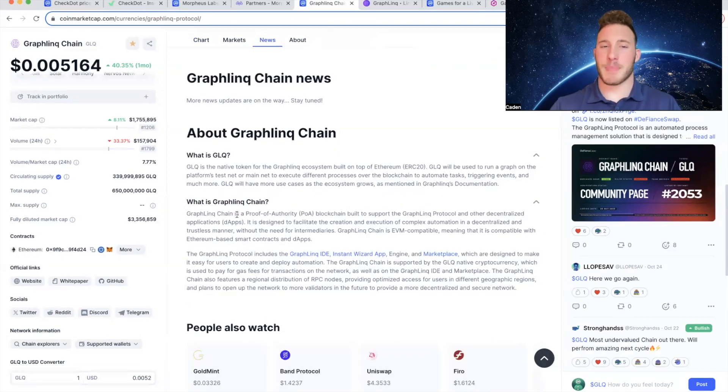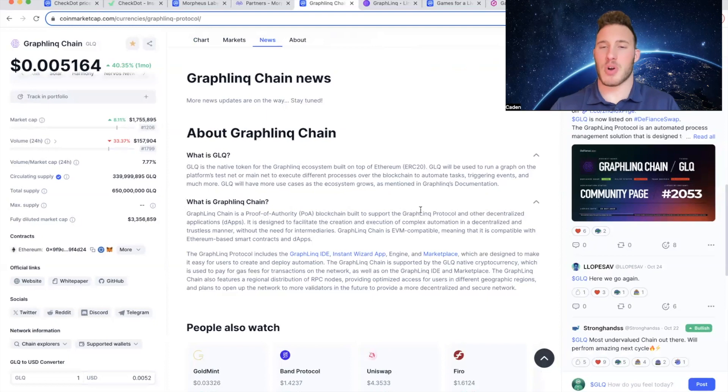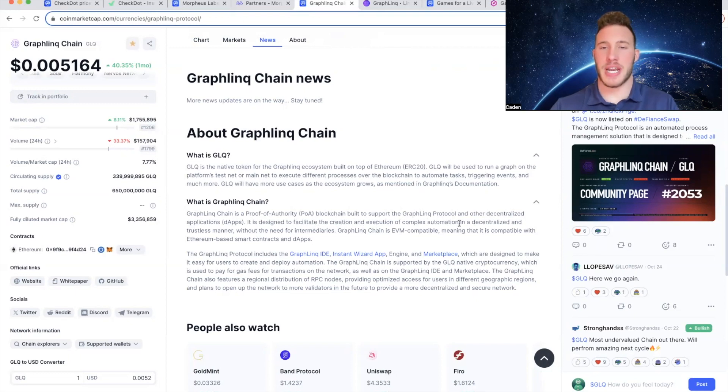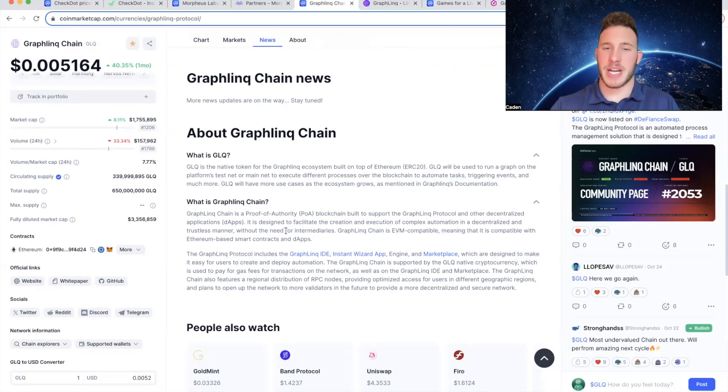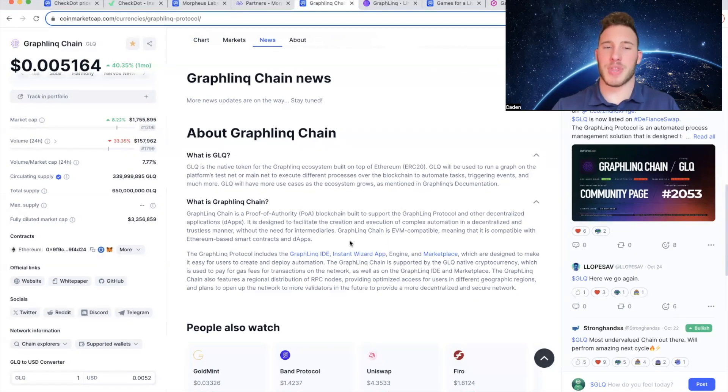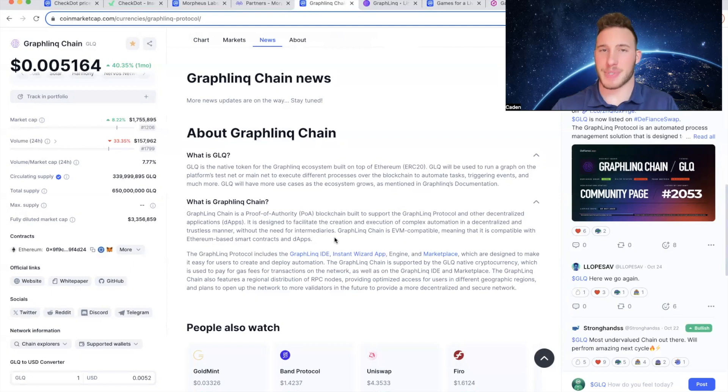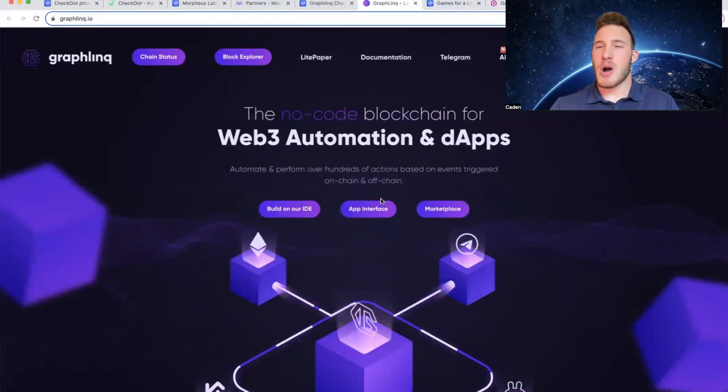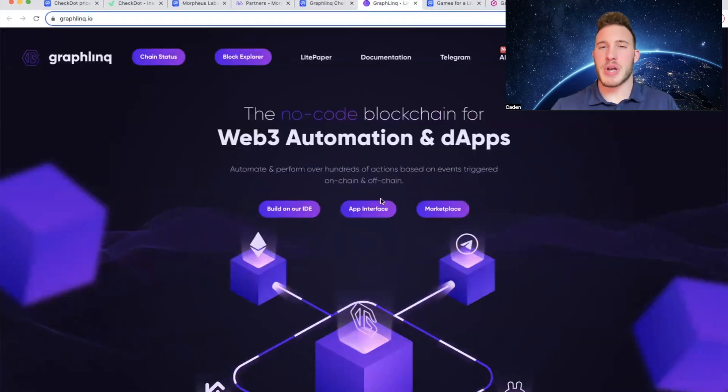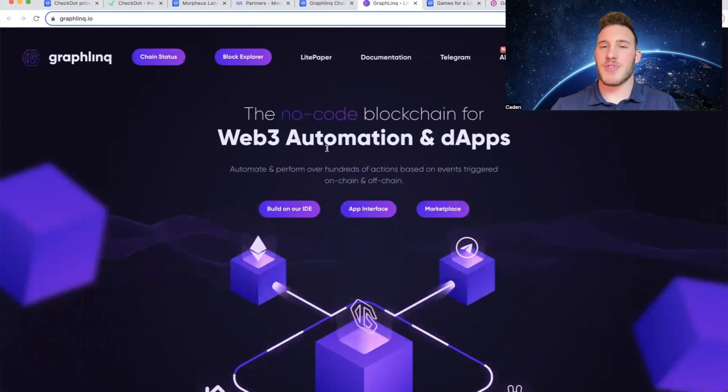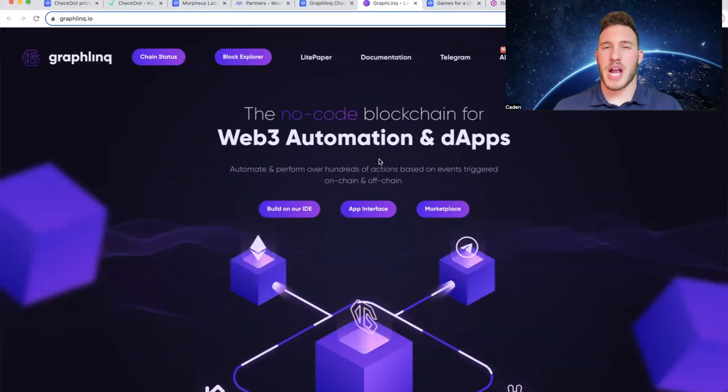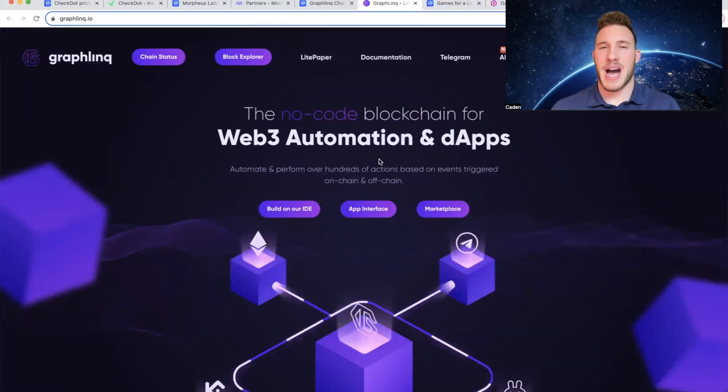So Graphlink Chain is a proof of authority blockchain built to support the Graphlink protocol and other decentralized applications. It is designed to facilitate the creation and execution of complex automation in a decentralized and trustless manner without the need for intermediaries. And Graphlink Chain is also EVM compatible, meaning that it is compatible with Ethereum-based smart contracts and dApps. But the thing about Graphlink protocol is it is extremely unique. It is the first ever no-code blockchain. On top of that they are also trying to integrate AI.